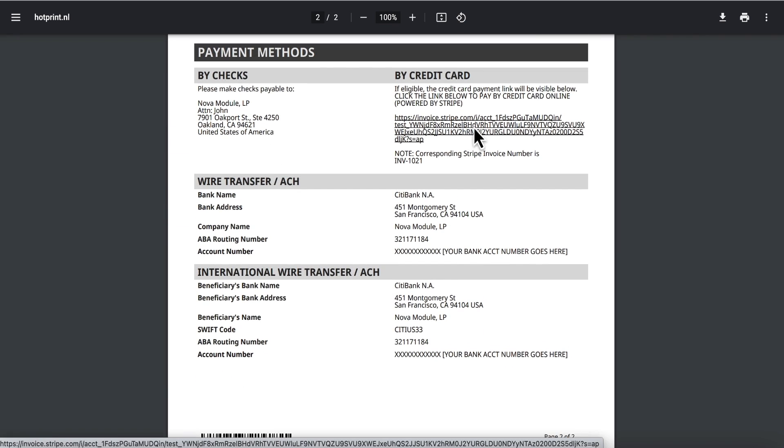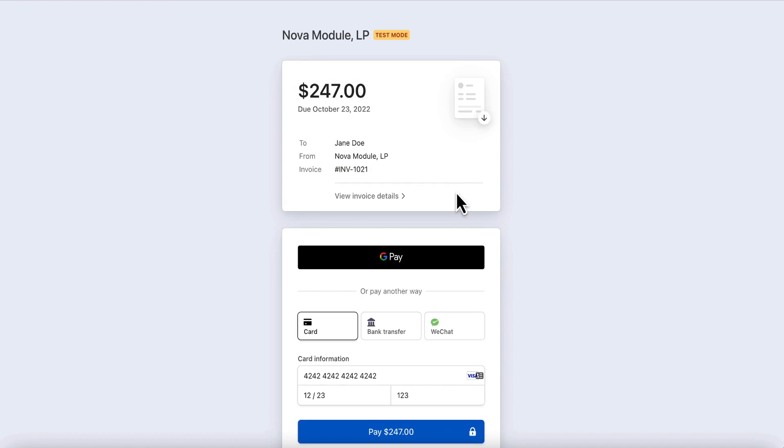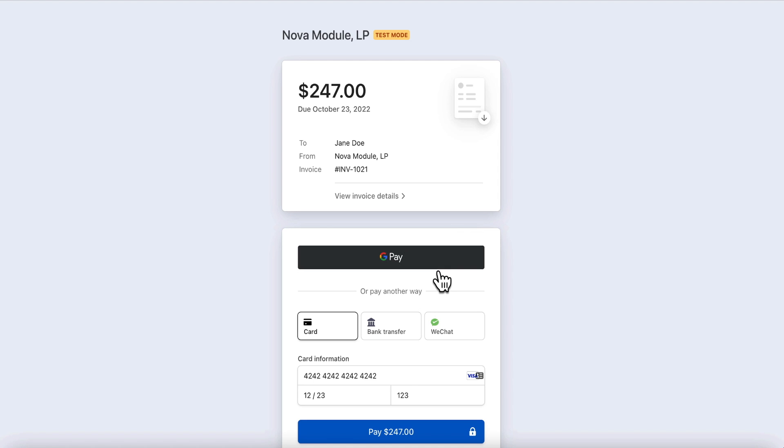Once the invoice recipient clicks on the payment link, this Stripe page will open up in the browser window. This page is hosted by Stripe. There could be multiple payment methods supported, and it depends how such payment methods are configured in Stripe, credit card or ACH, or another payment method.